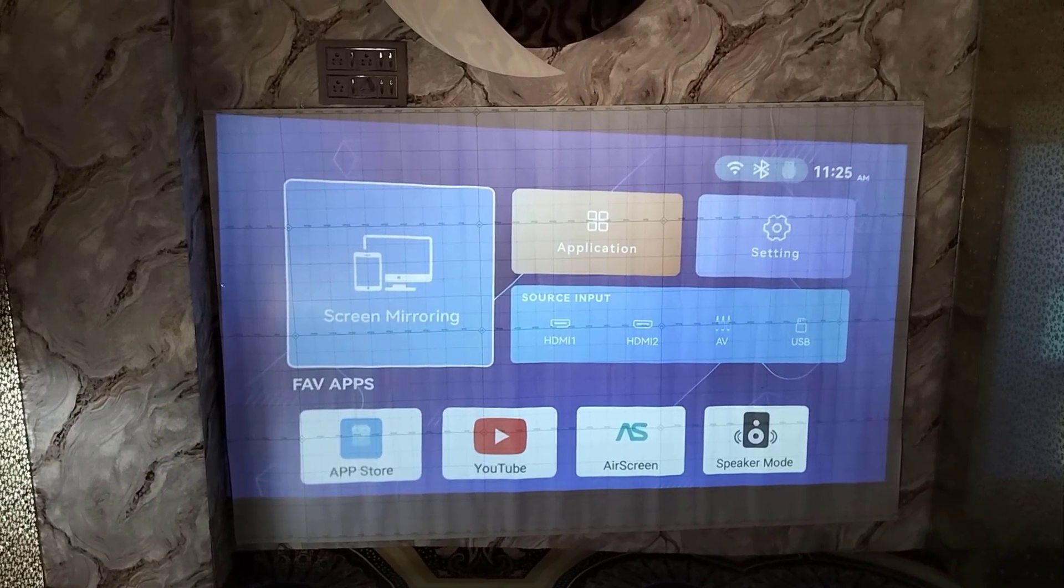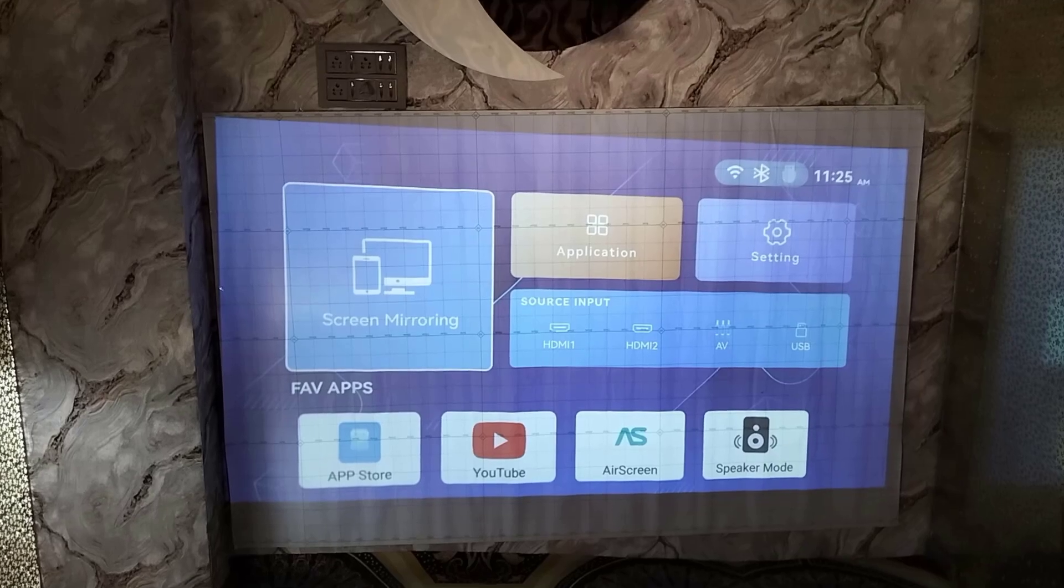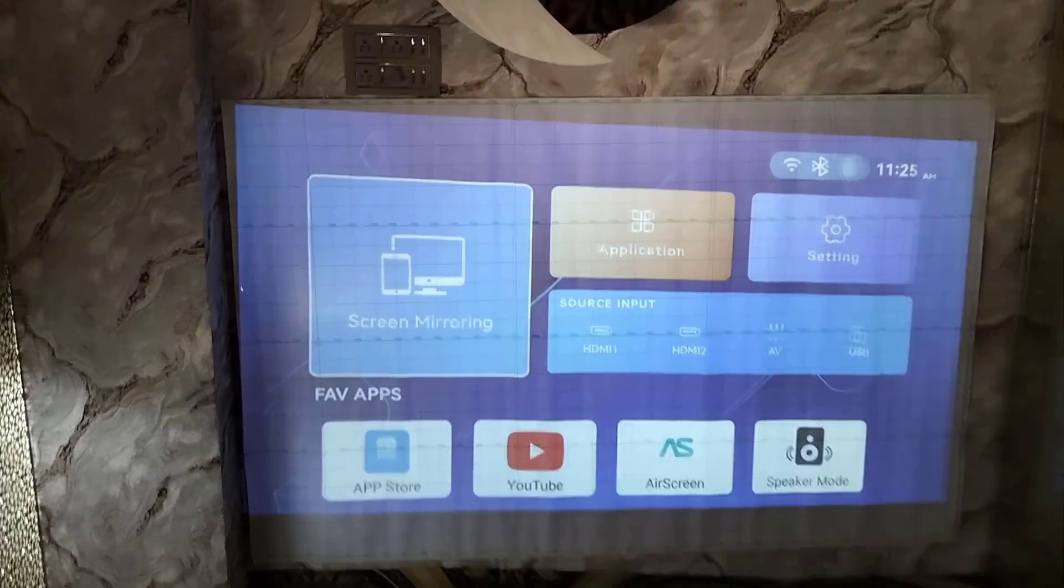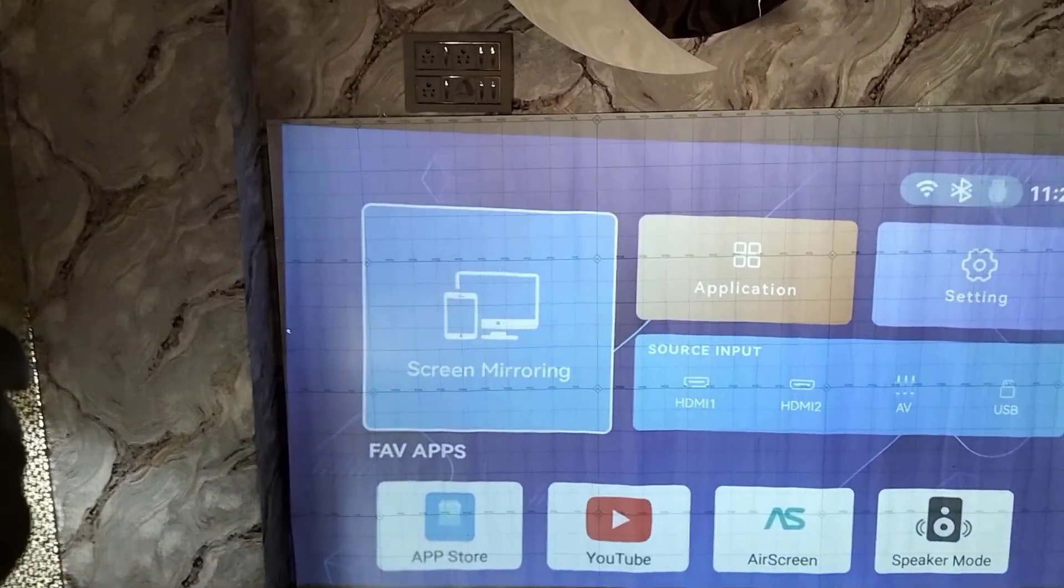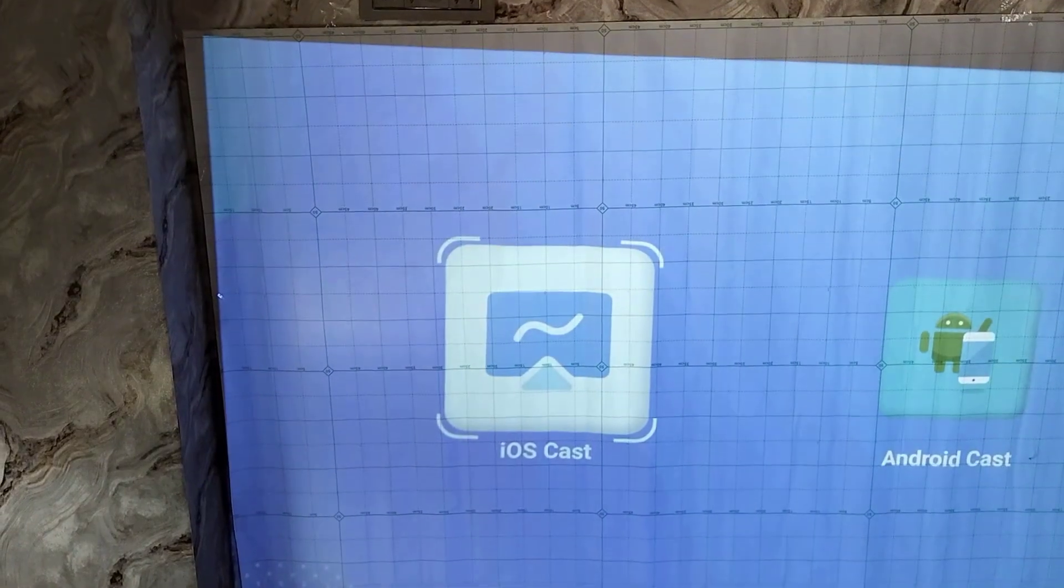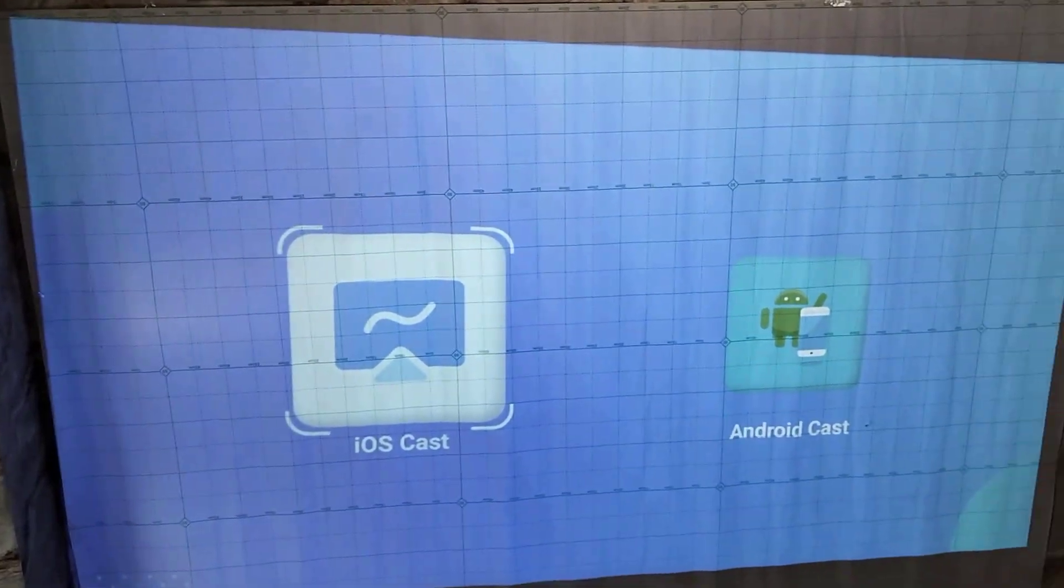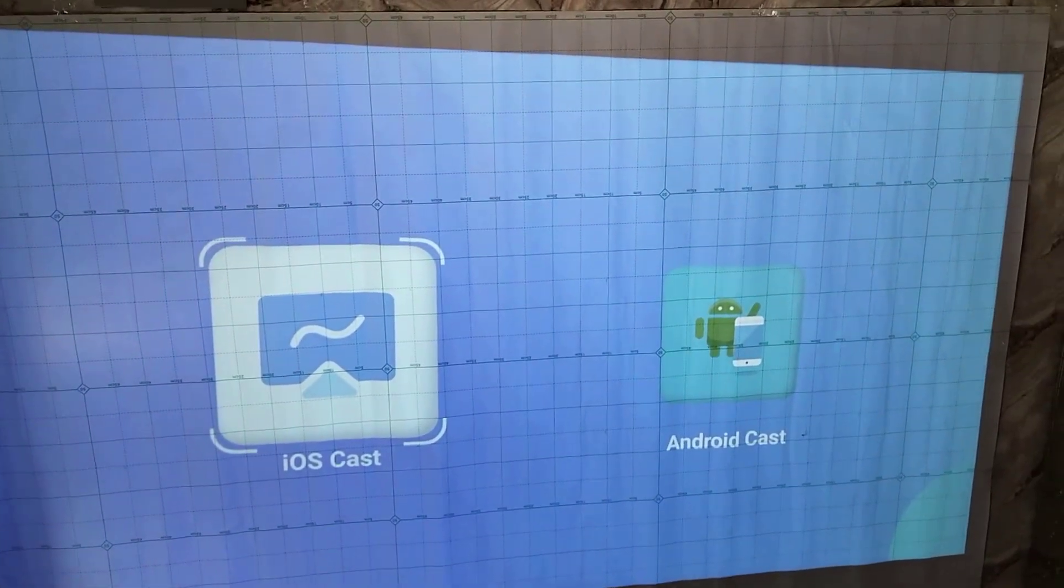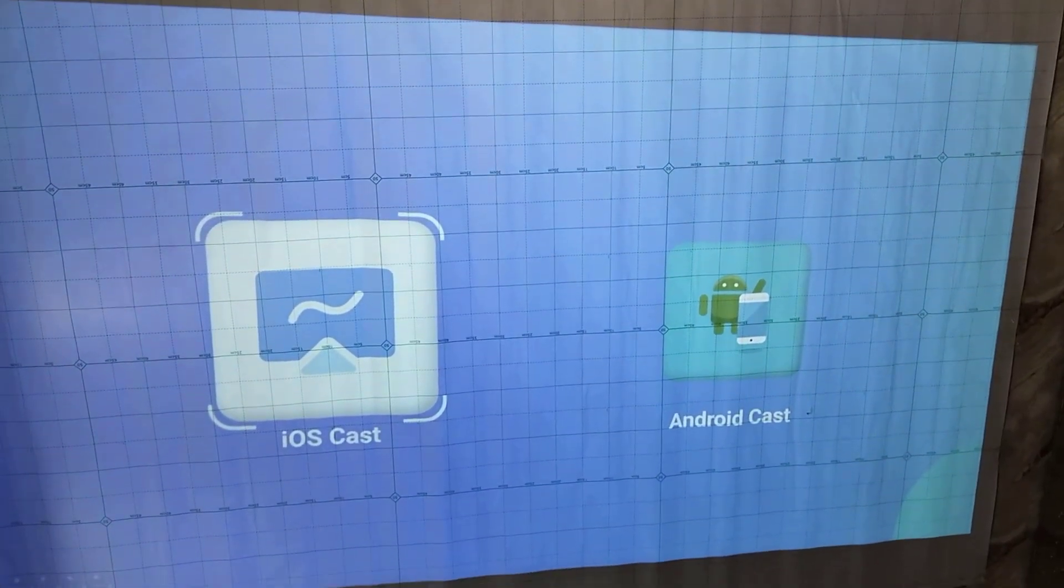As you can see, there is a mirror screen given. When you open it, you will get options for iOS cast or Android cast. So if you have an iPhone, then select the iOS.